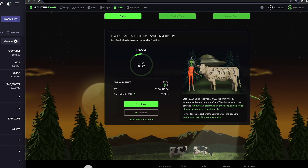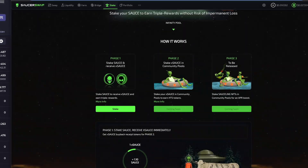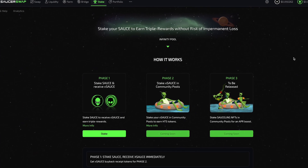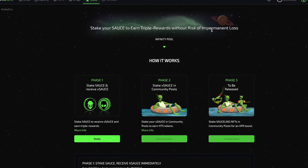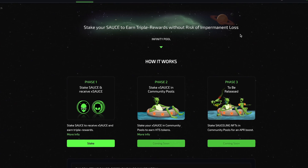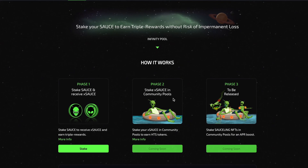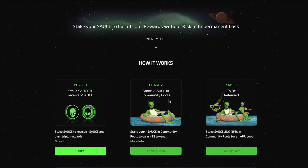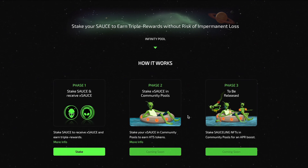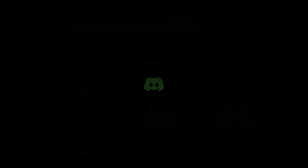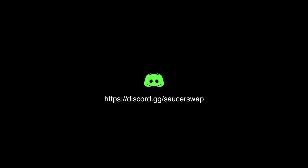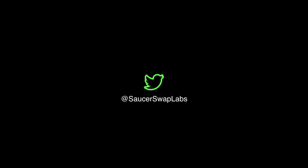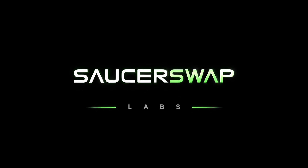Single-sided staking is a compelling feature for SaucerSwap, requiring no maintenance and carrying zero risk of impermanent loss. We'll be back in a future video to demonstrate Phase 2: staking X SAUCE in Community Pools to earn HTS tokens of ecosystem projects. If you have any questions, contact us in our Discord — our team or a community member will promptly guide you through the process. Until next time, kind regards from your friends at SaucerSwap.